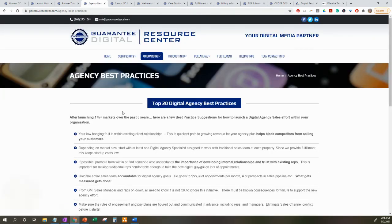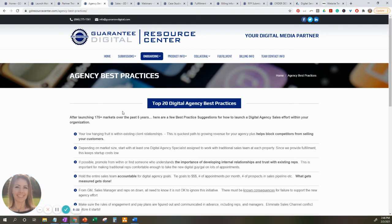Lastly, we're going over the top 20 agency best practices. This is going to be a great resource to review suggestions for how to launch a digital agency sales effort within your organization.